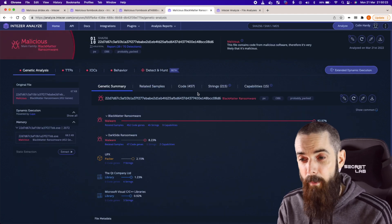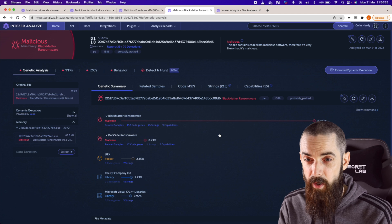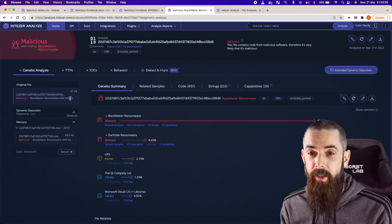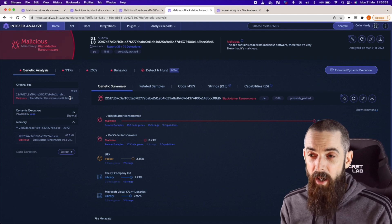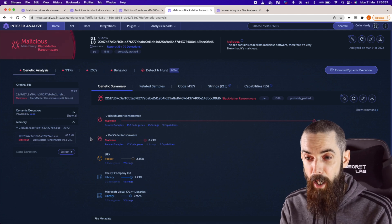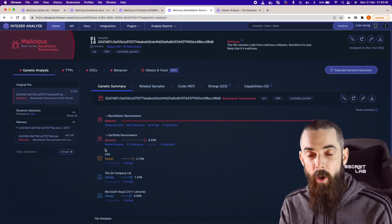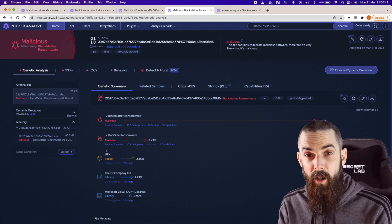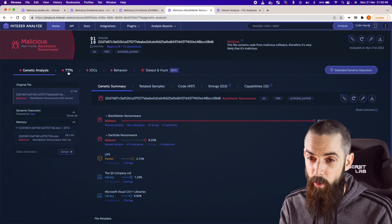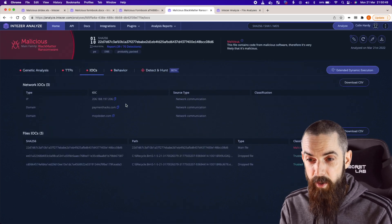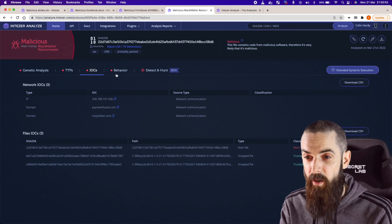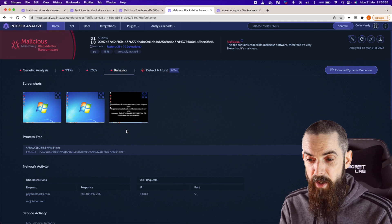Let's have a look at this BlackMatter ransomware sample too. If we just want to know from a binary point of view: is this file malicious or not? Intezer will give you that out of the box. If we're starting to escalate this, we really want to understand the pertinent facts of this particular malware — what is it related to, what is its capability, and more importantly how can we go detecting and hunting for this malware in our environment? We've got all of the TTPs, we've got the IOCs — some domains, IP addresses, file-based IOCs — and the full behavioral analysis of this particular malware.